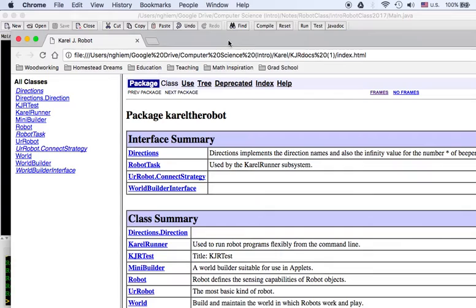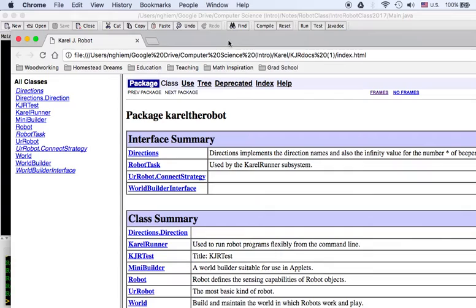The robot class comes along with the book that we've been using. This is just something that the authors of the textbook provided. Our responsibility here is to understand what they've provided and then extend on it and build on it and make it into something better. These are the documentation that came with it. Hopefully you were able to download it. If not, see one of the other videos or ask your teacher.